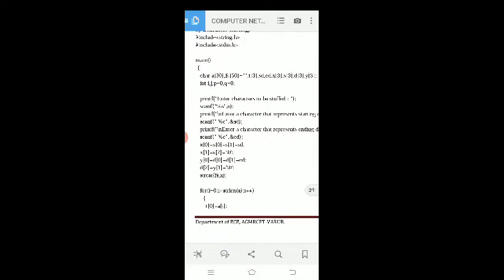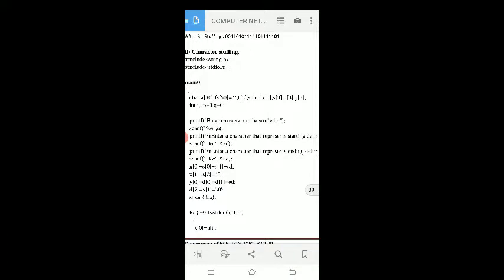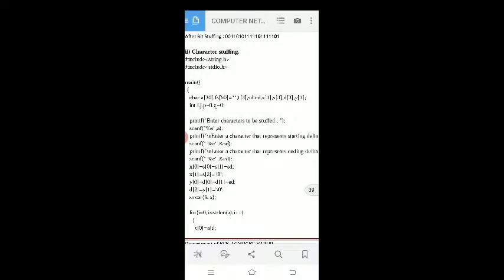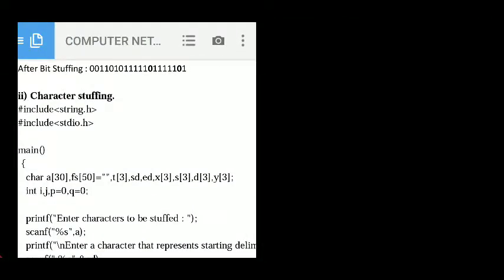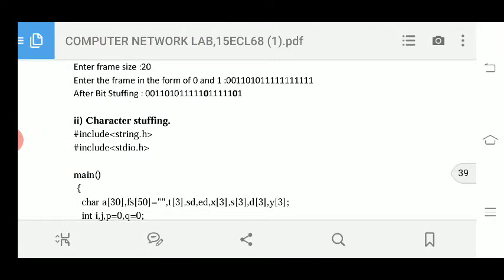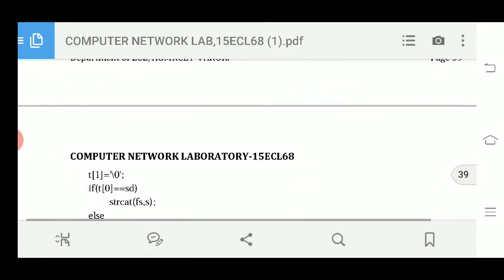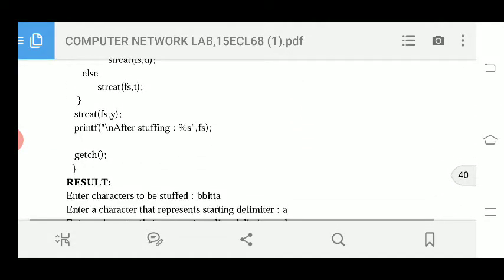In the last video we saw bit stuffing. In this class we'll see character stuffing. First, before discussing character stuffing, we'll go through the result first and then the discussion.